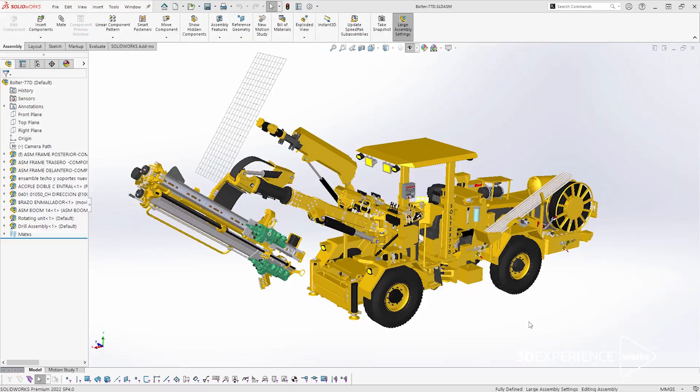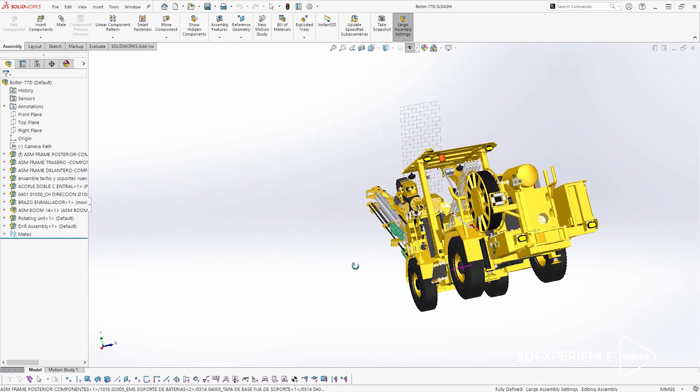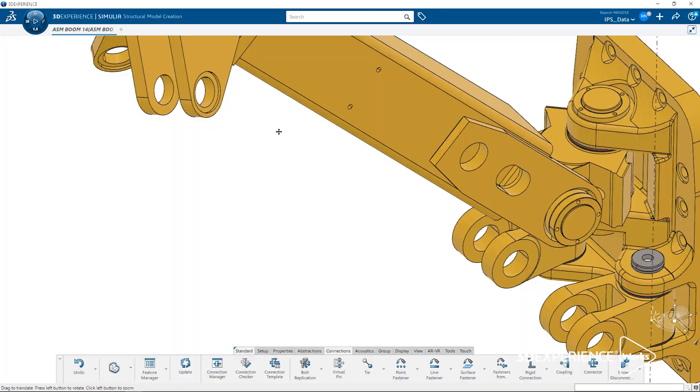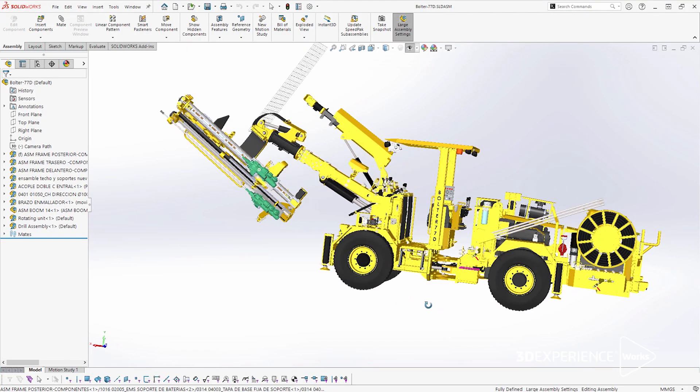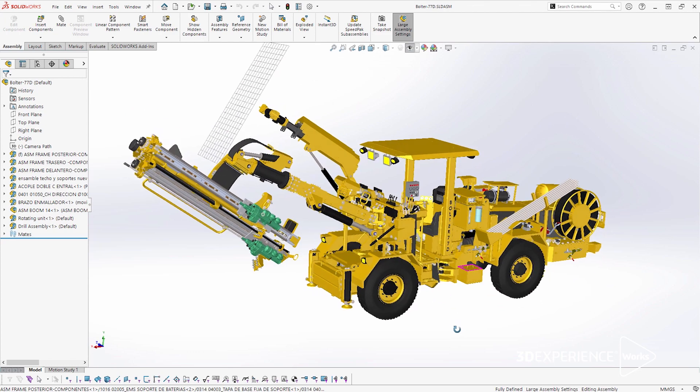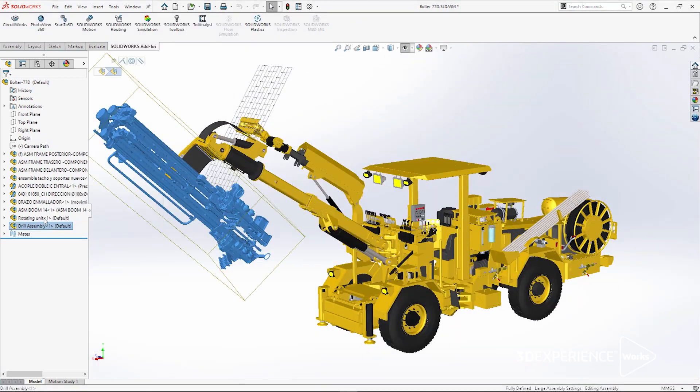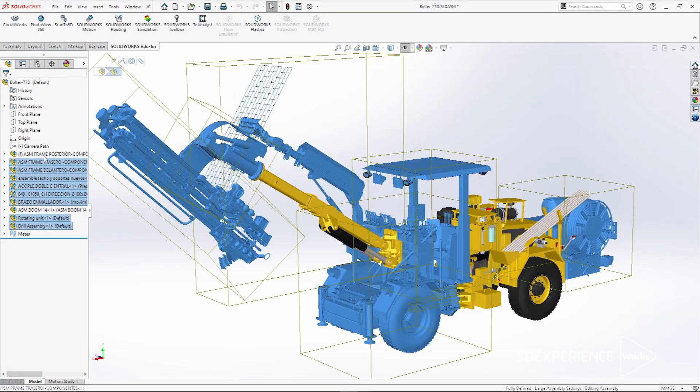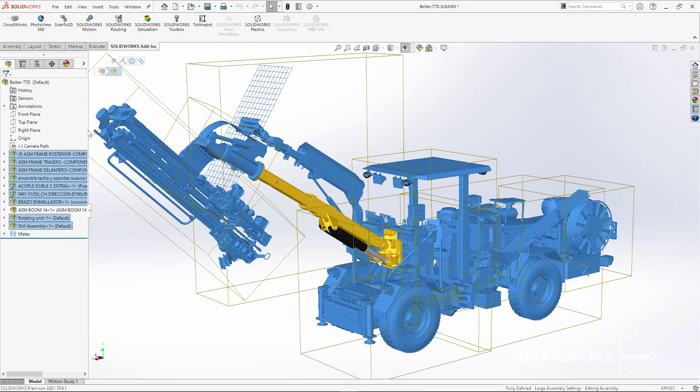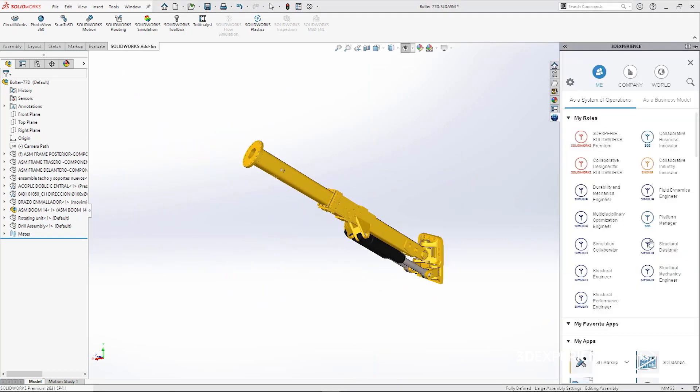Our challenges are, first, to design the models as fast as we can. We need to make our analysis about the resistance of the structures in less time with more accuracy.